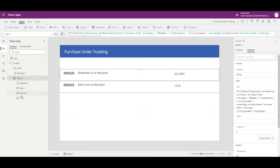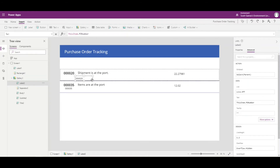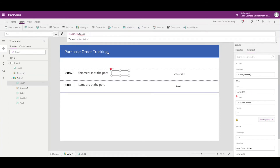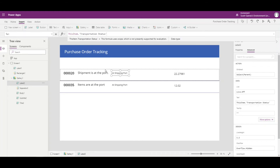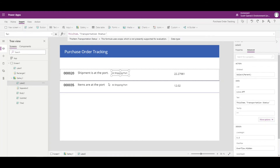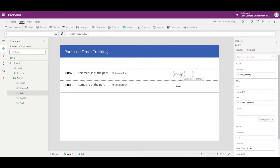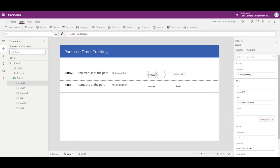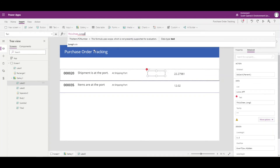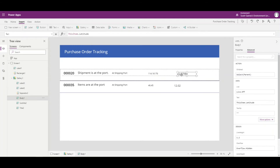I need to add the transportation status, so I'll click in the item, go to Insert Label, and add a label for transportation status. I'll change it from PO number to transportation status and select it — that gives us the transportation status. Then I'll add another label for longitude, sliding it over and changing it from PO number to longitude.